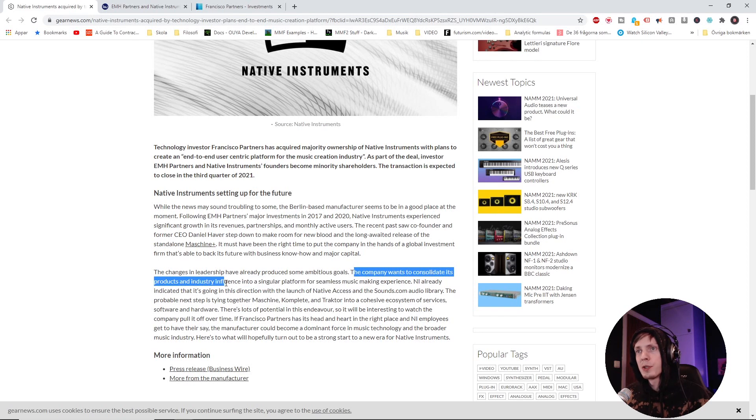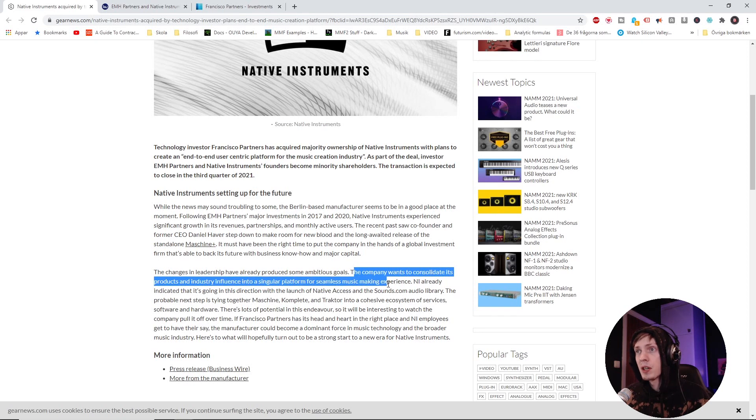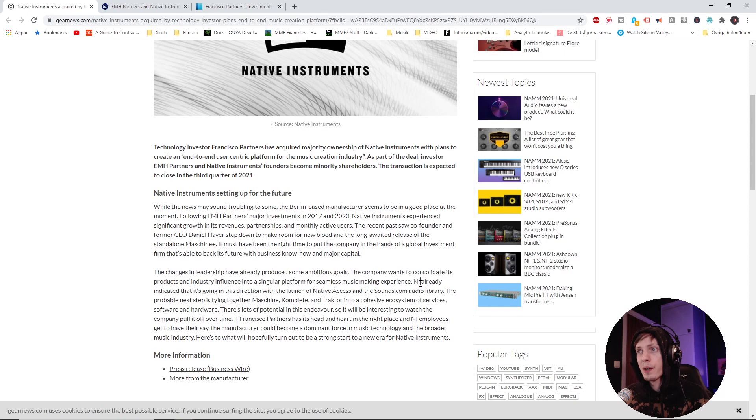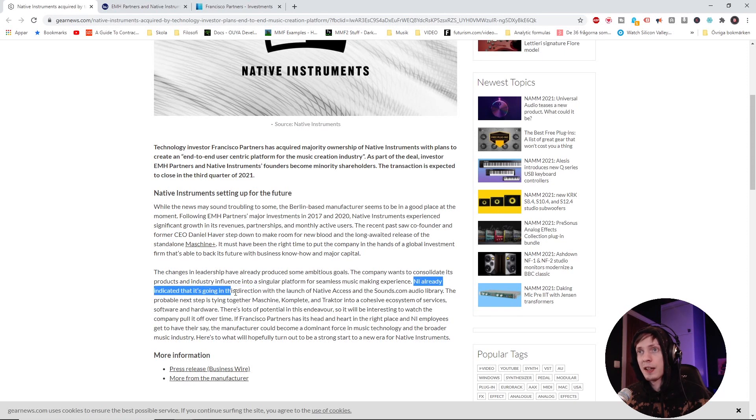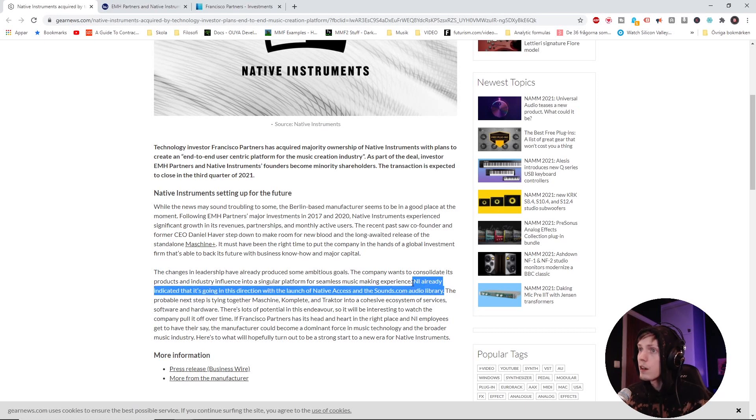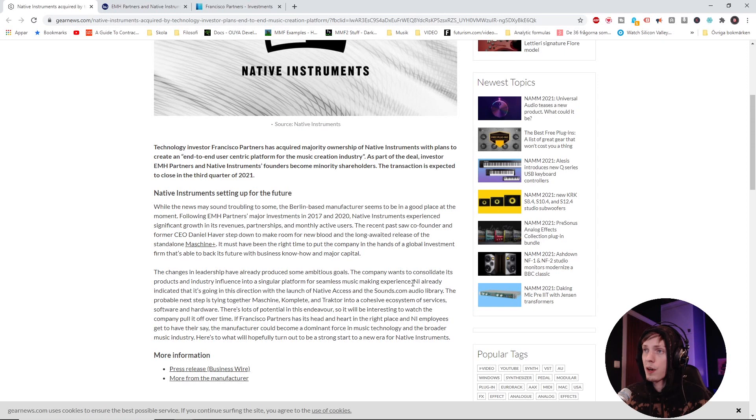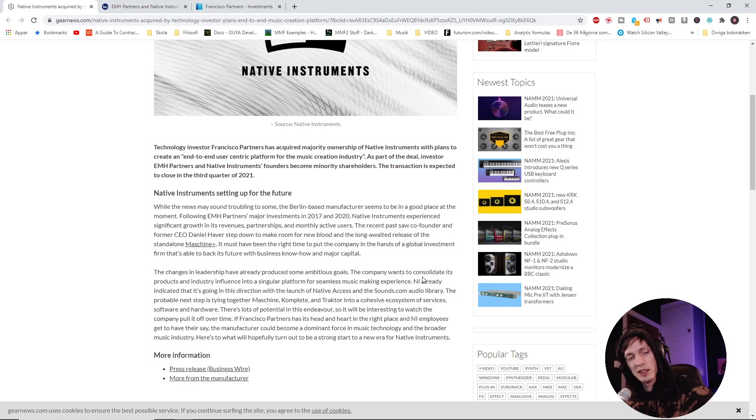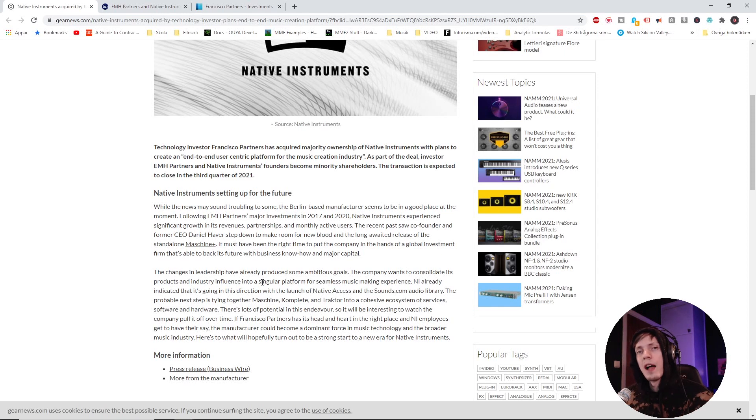But does this really mean that they're becoming more thoughtful? I think, read this. All right, company wants to consolidate its products and industry influence into a singular platform for seamless music making experience. And I already indicated that it's going in this direction with the launch of Native Access and the Sounds.com audio library.